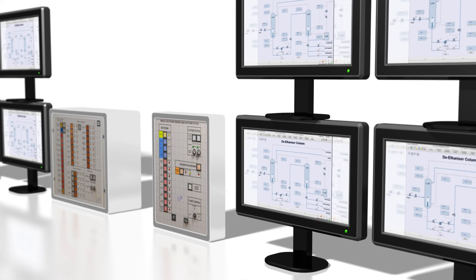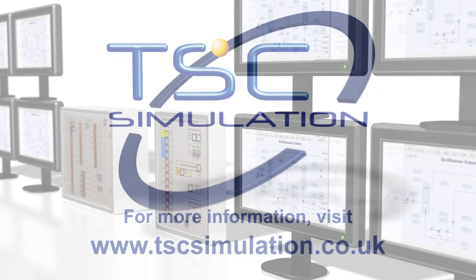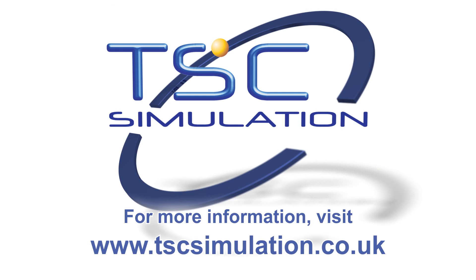TSC will help you find the right dynamic simulation solution for both your training and engineering analysis requirements.